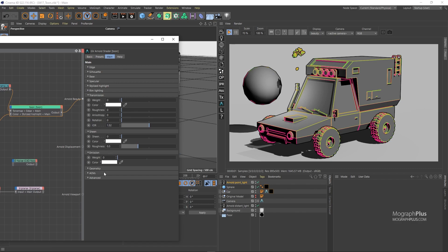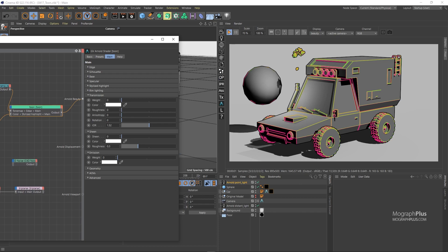So that's about the fundamentals of the Arnold Toon Shader. As I mentioned, if you are more interested, do check out the documentation as it has way more in-depth information than what was presented here. So in this video, we learned about the Toon Shader. See you in the next one.